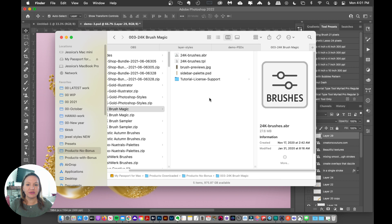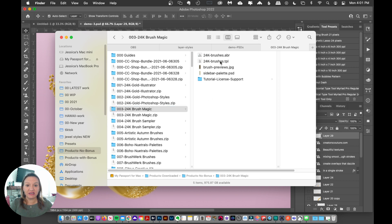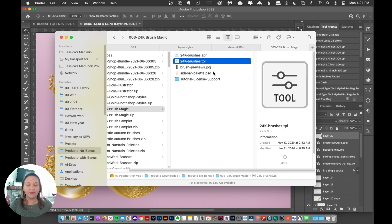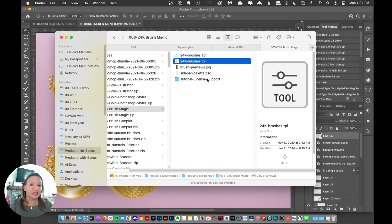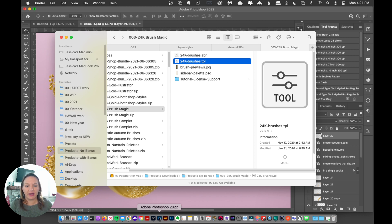Now I'm going to show you the same thing for the TPL file. So the same exact thing. You can double-click it. It will load it up into Photoshop, most likely. You can drag it over onto the Photoshop icon.